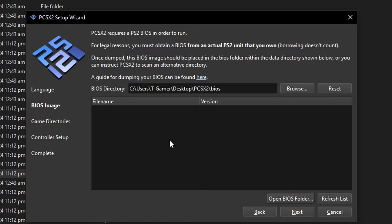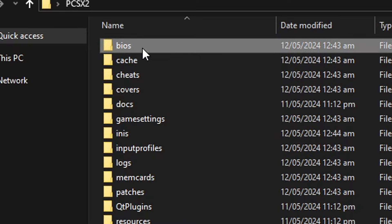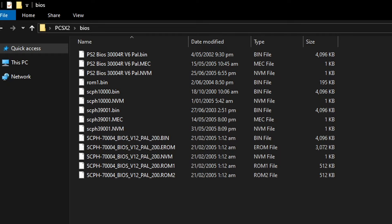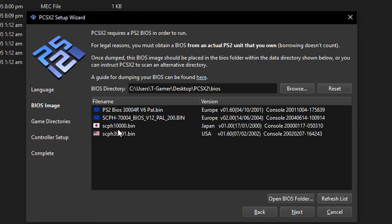On this window we have to select the folder where the BIOS files are. The BIOS are required to run games on the emulator and they are copyrighted files, so I can't show you where to get them, but it shouldn't be hard to find if you use Google. The BIOS folder was created in the emulator root folder — double-click on bios and place the files in there. Once placed, click refresh list, select the American version, and click next.